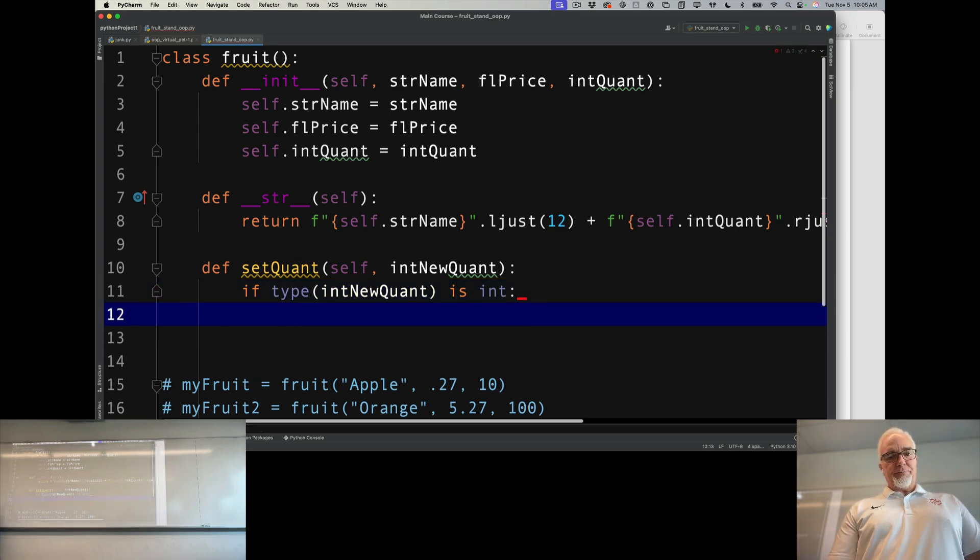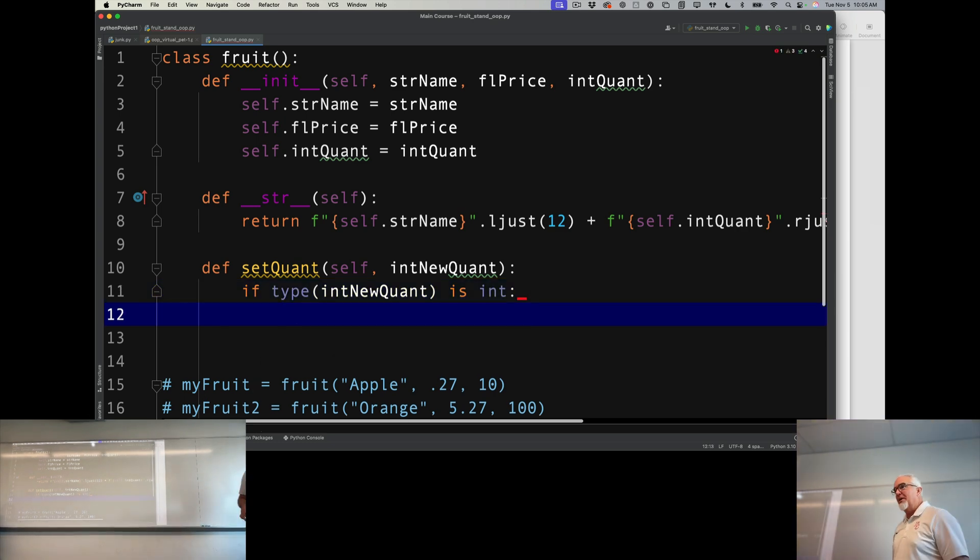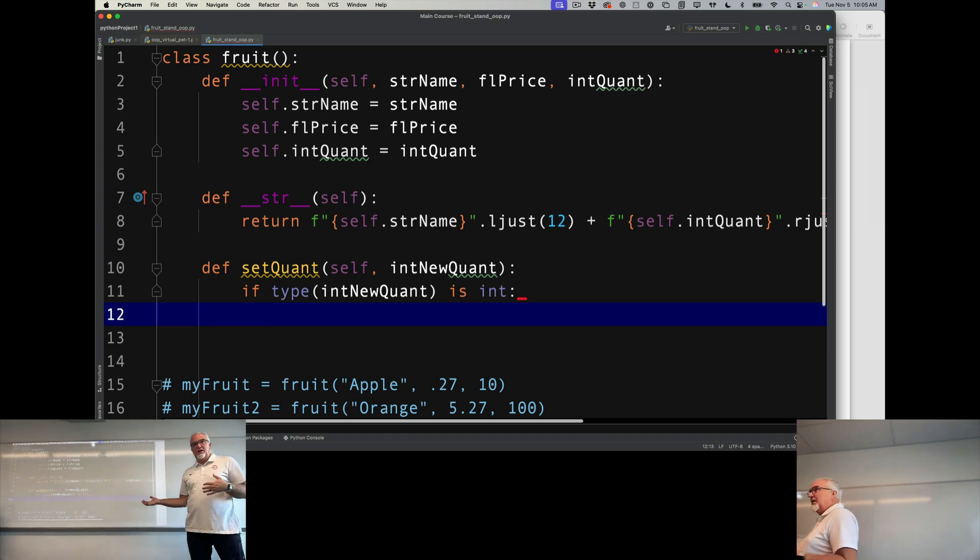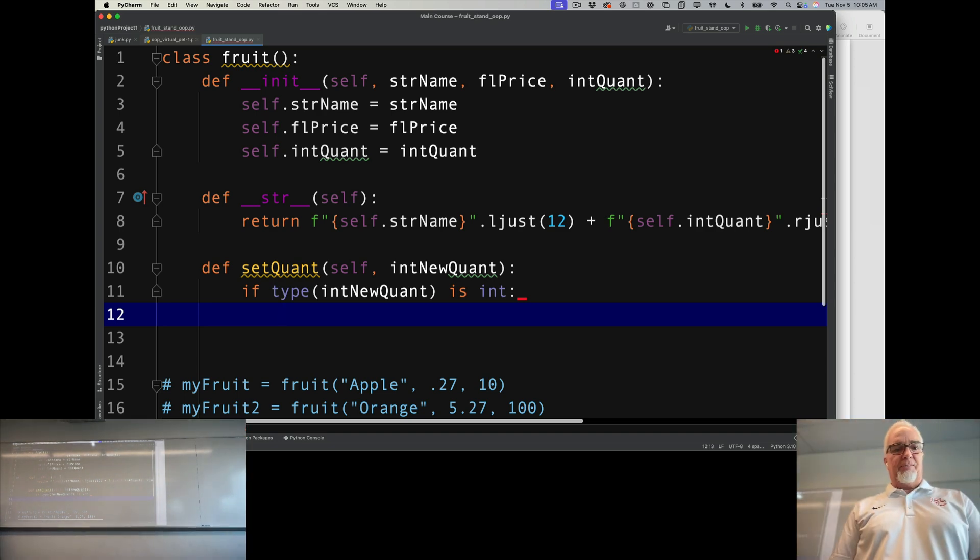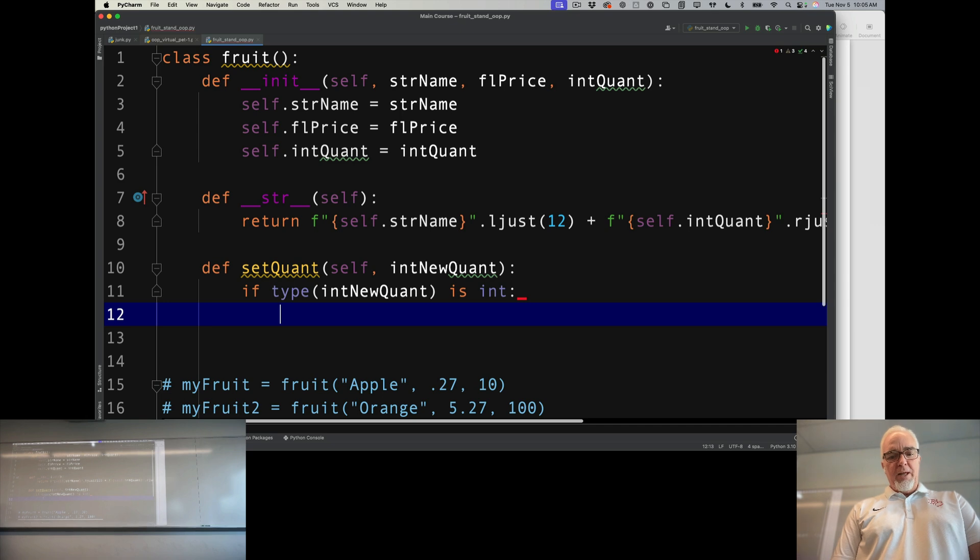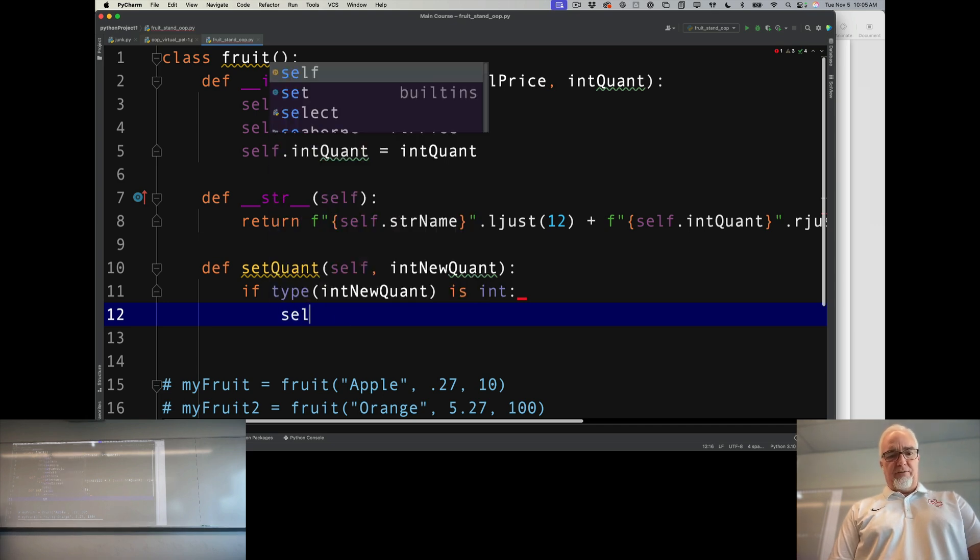Since I'm using a setter though, I could decide something later if I want to - maybe it has to be bigger than zero or something like that. But right now I'm just going to say self.intQuantity equals intNewQuantity.